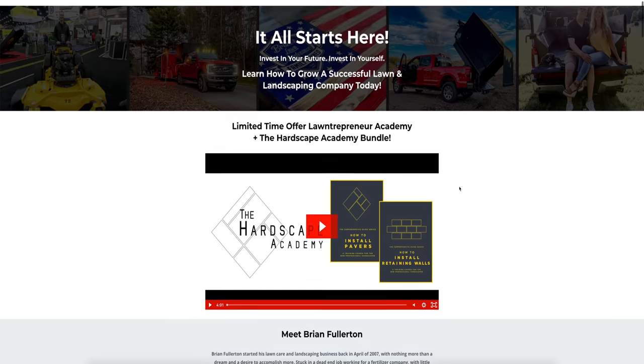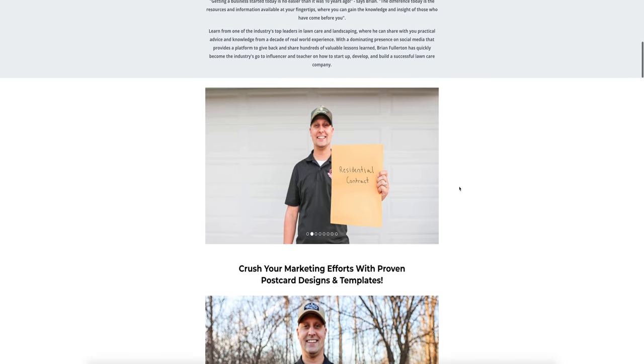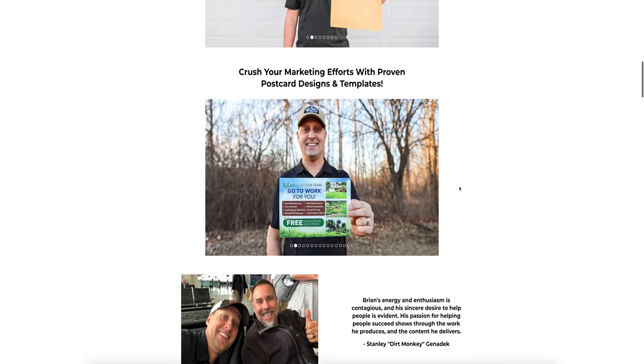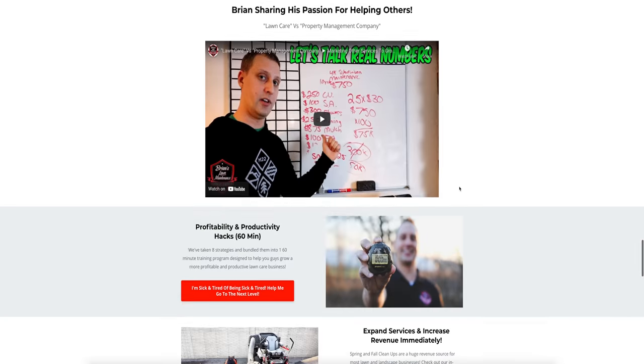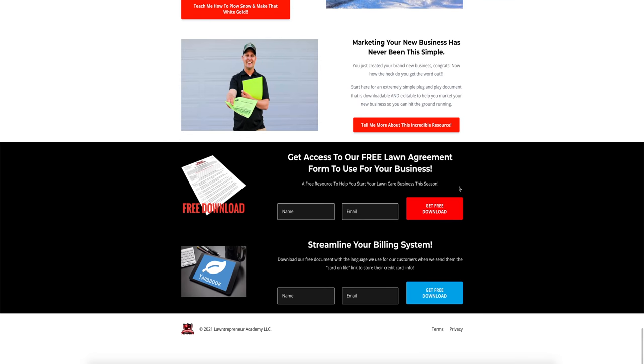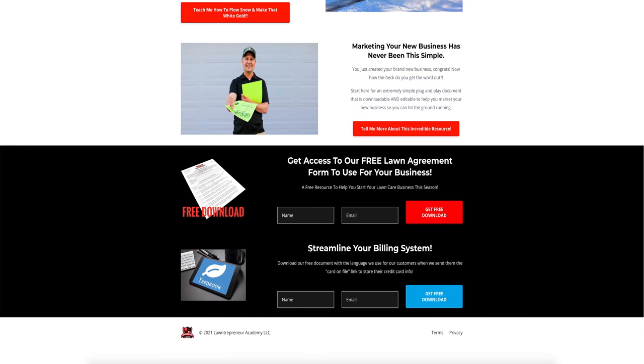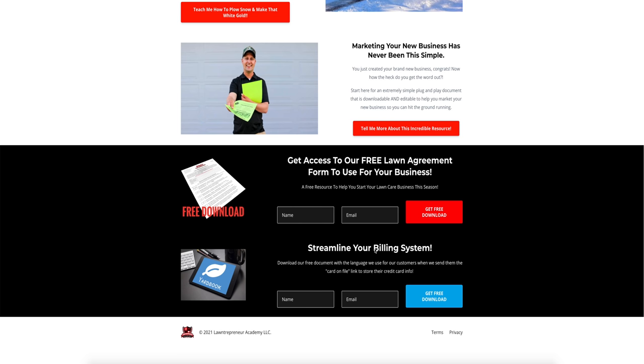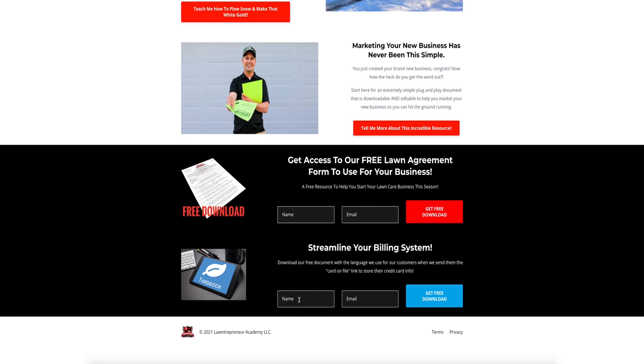Now, one last thing I wanted to reiterate. If you guys wanted the Yardbook credit card on file language that we use for our custom template that we send to our customers, all you have to do is scroll all the way down to the bottom of lawentrepreneuracademy.com. You're going to see the resources that we have available for free. One is that lawn agreement form that's extremely popular in the spring. And then number two is the streamline your billing system credit card on file language. All you do is punch in your name, your email, hit submit, and that's going to go right to your email.